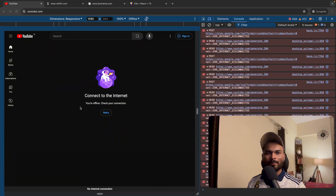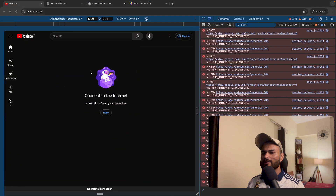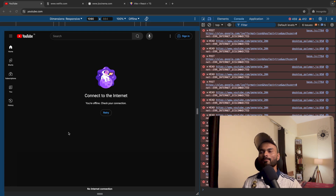Hi everyone, Sumit this side. If you ever visit youtube.com in offline mode, you will see this page which says 'you are in offline mode, please check your connection.'